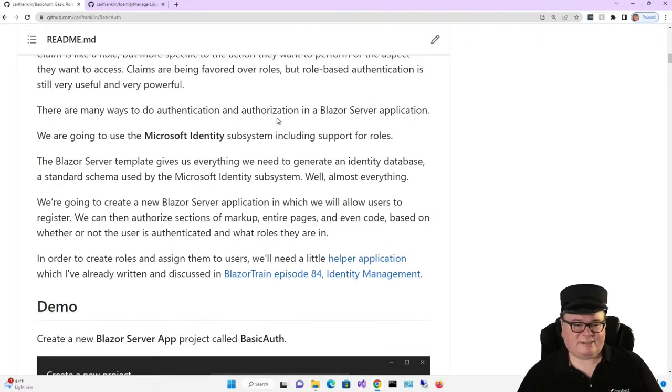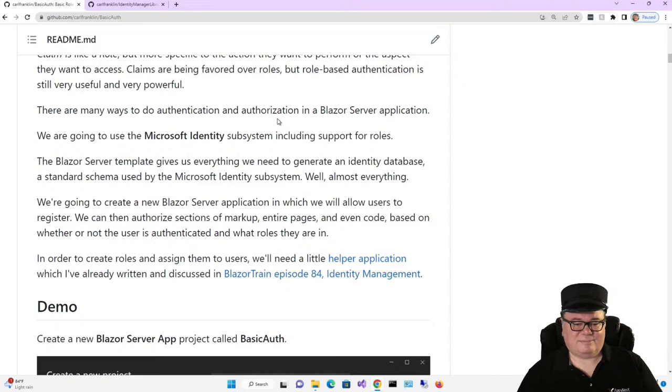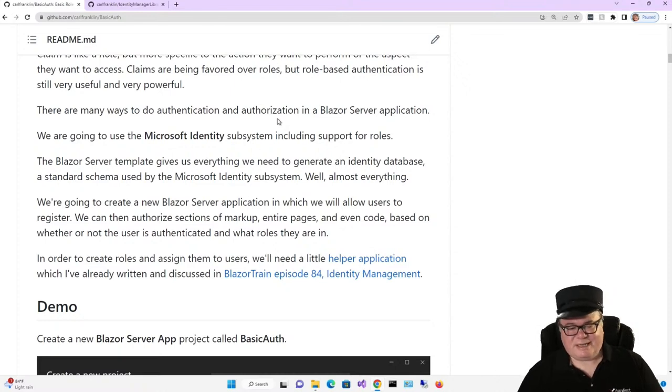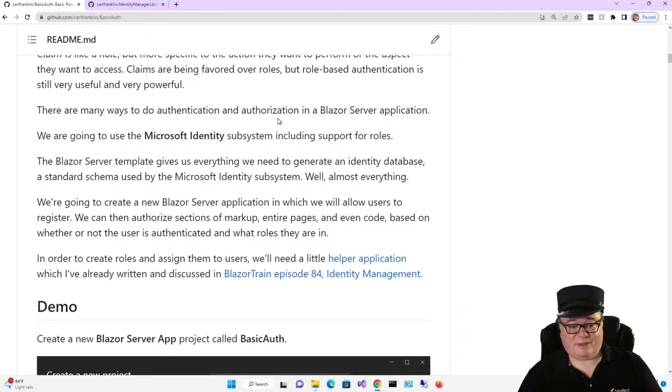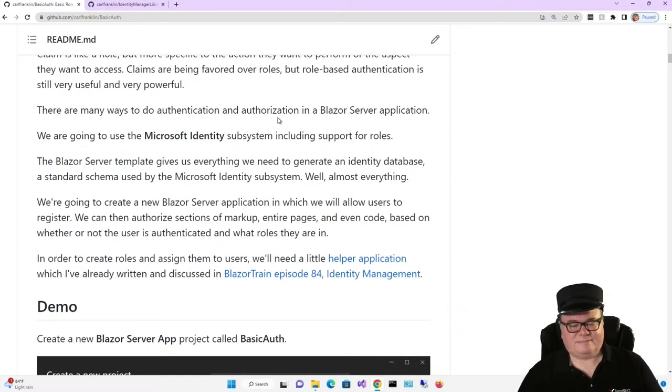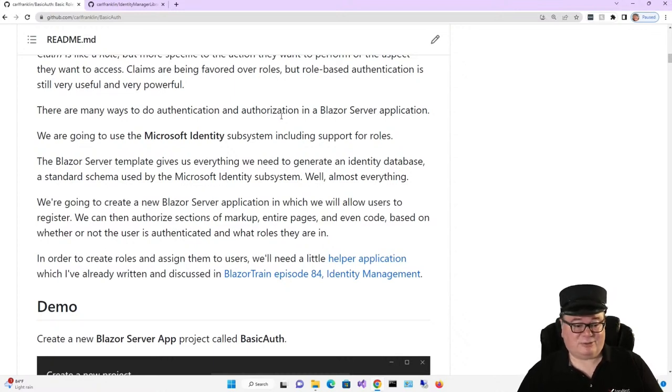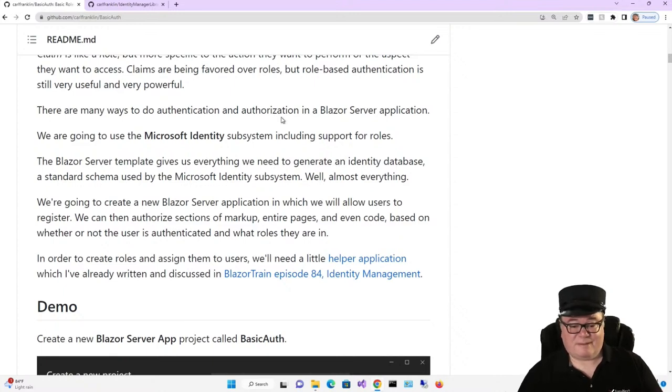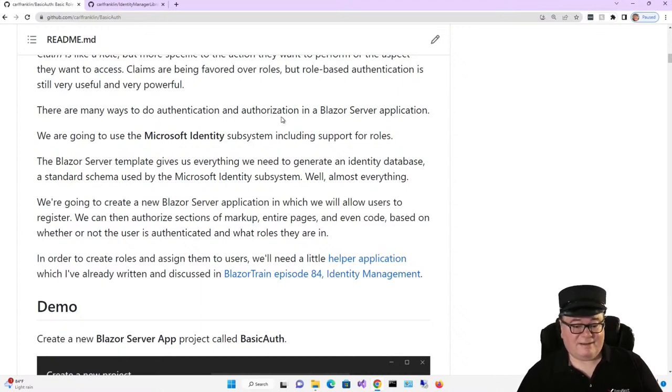There are many ways to do authentication and authorization in a Blazor Server application. We're going to use the Microsoft Identity subsystem, including support for roles. The Blazor Server template gives us everything we need to generate an identity database, which is a standard schema used by the Microsoft Identity subsystem. Well, almost everything. We're going to create a new Blazor Server application in which we will allow users to register. We can then authorize sections of markup, entire pages, and even code based on whether or not the user is authenticated and what roles they are in.